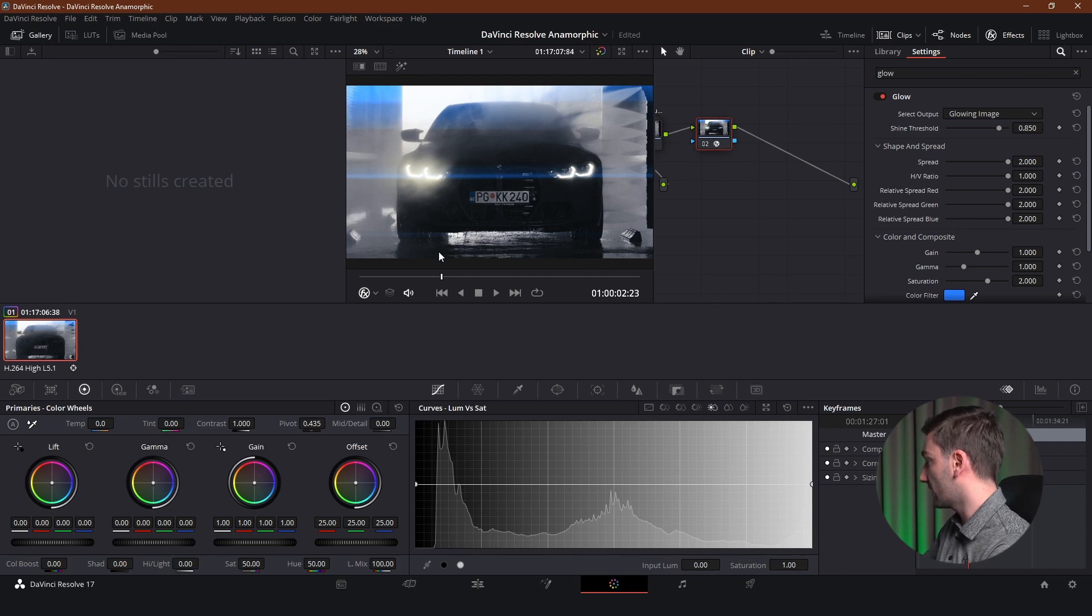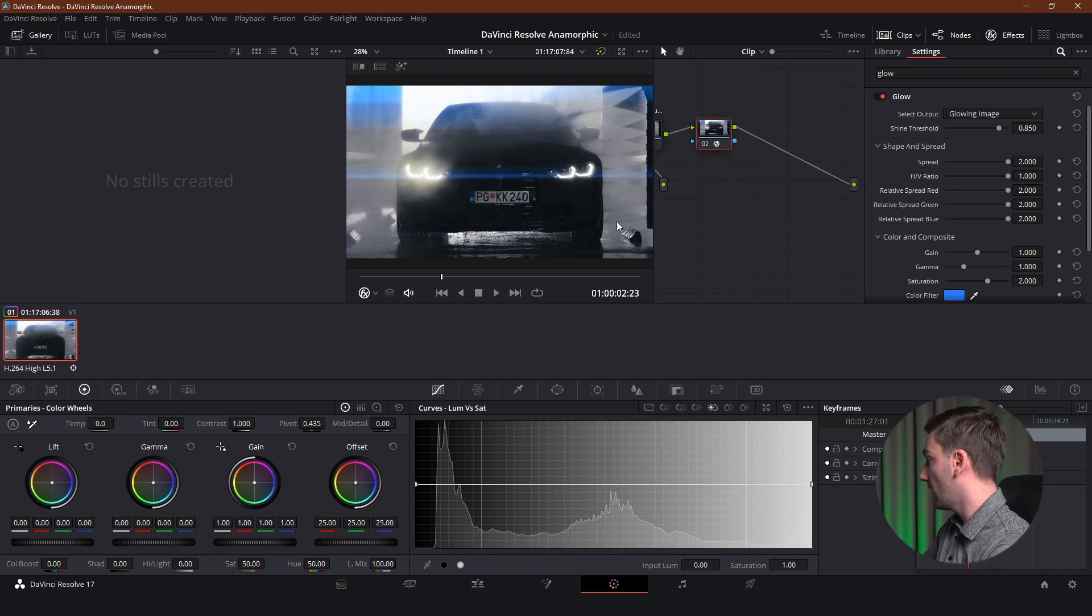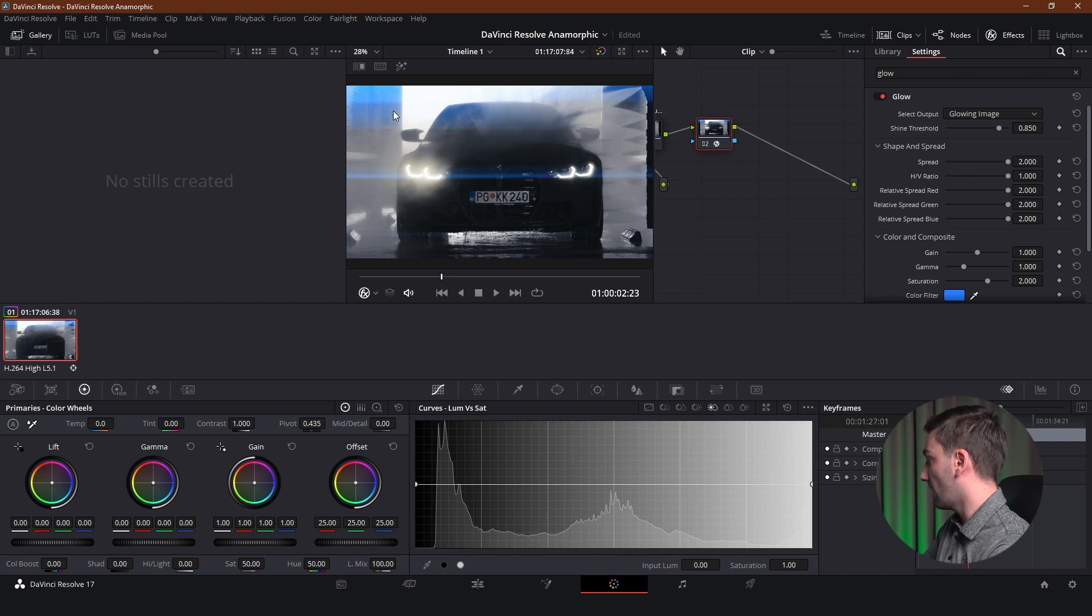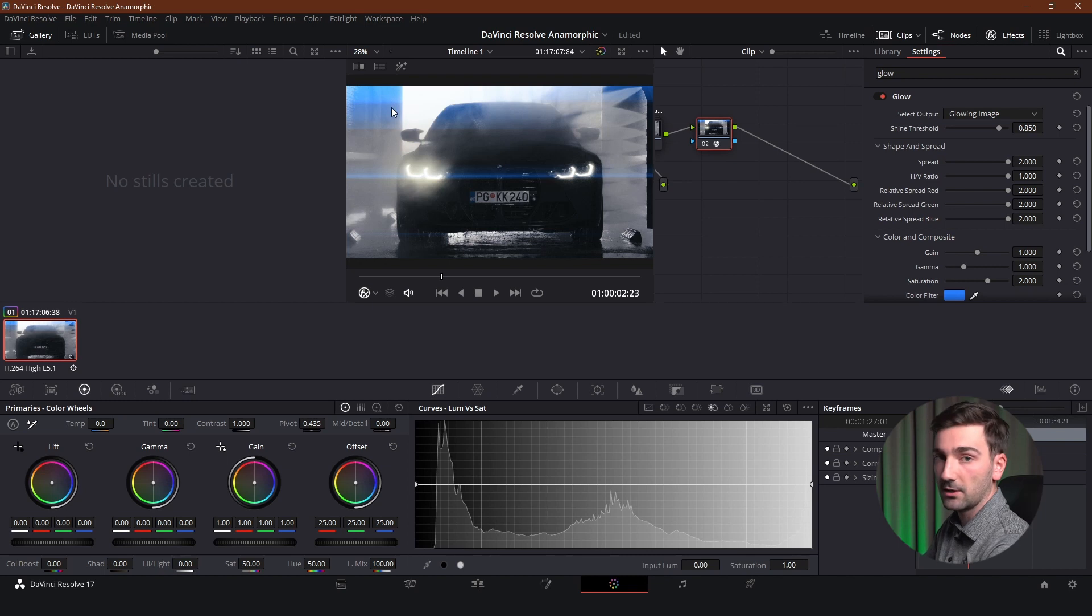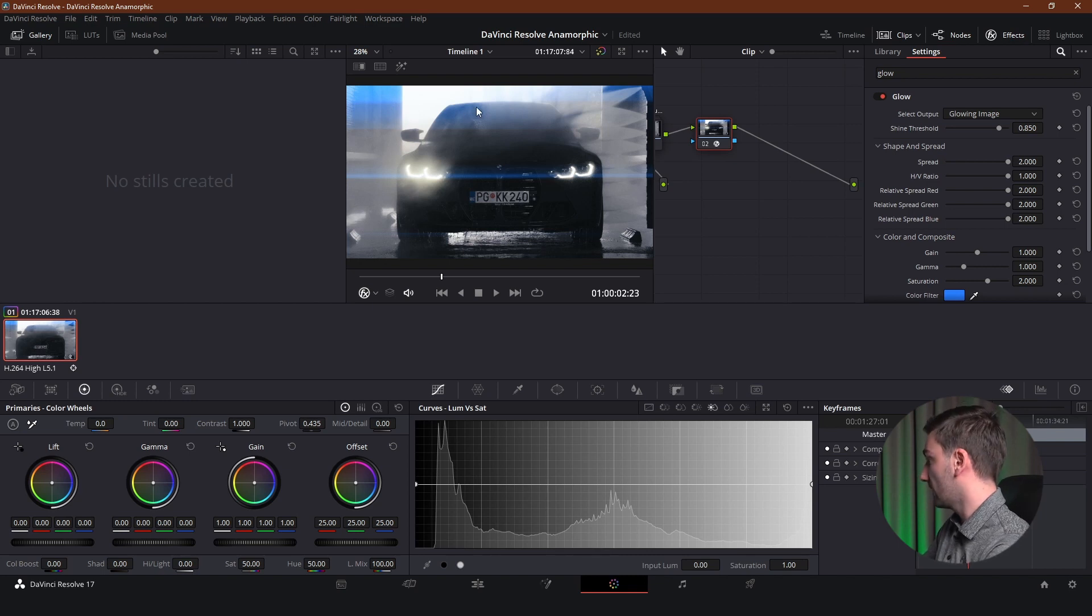And as you can see I've got lens flares all over the place now. I've got it under the car. I've got it obviously where I want it in the headlights. And I've got it on top of the car. Which is definitely not the place where I want the lens flares.